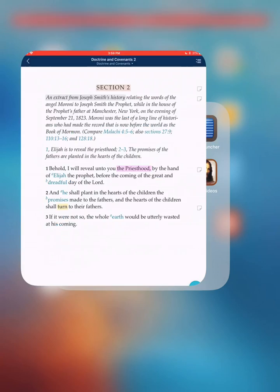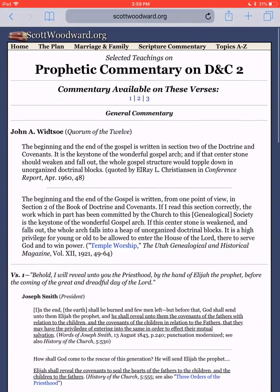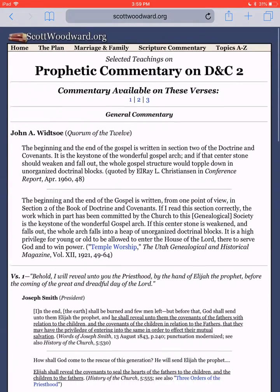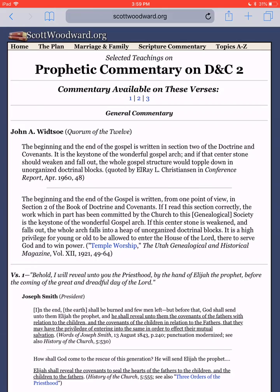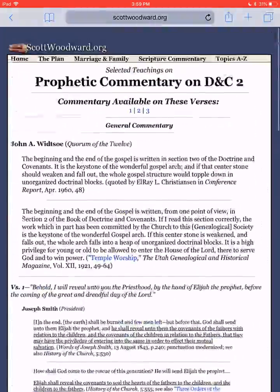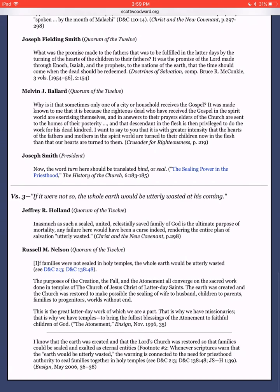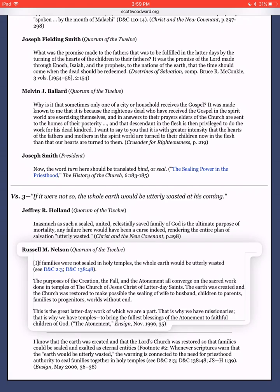Let's say I was over on a random website — ScottWoodward.org — reading along this prophetic commentary on D&C 2. Down here at the bottom, I noticed a great quote that goes along with verse 3. So I'm going to highlight this — I'm going to hold down and grab that little bottom right-hand ball and pull it through the entire quote. That would be really hard to write all that in my margins.